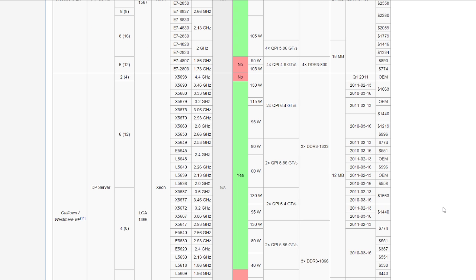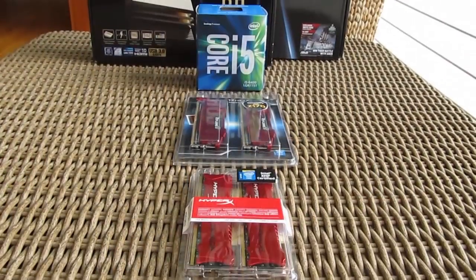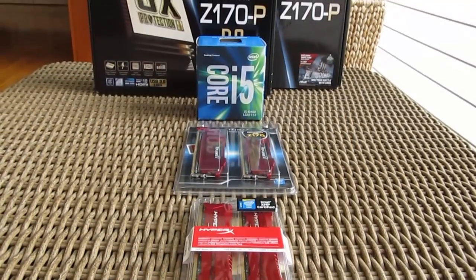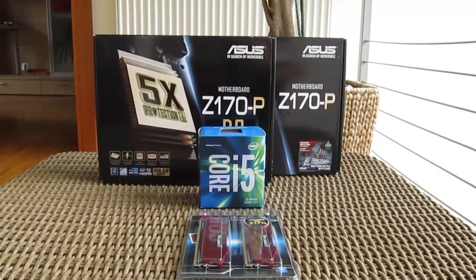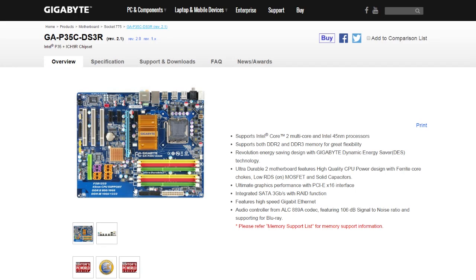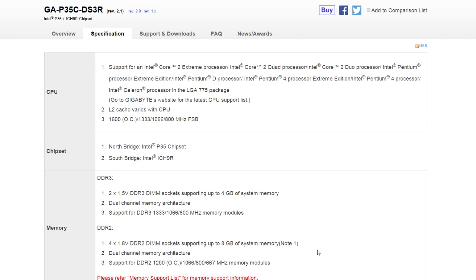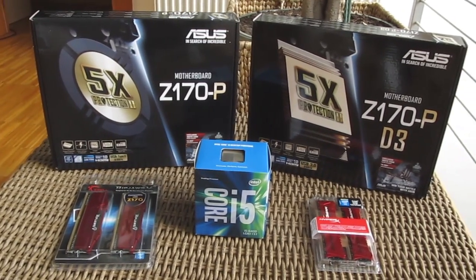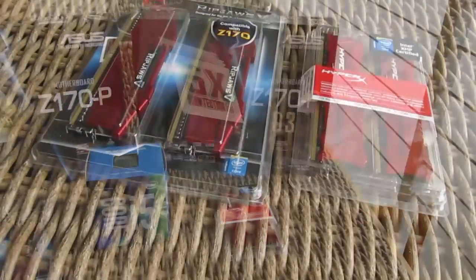As some of you may notice, certain motherboard manufacturers offered a few models with DDR3 RAM support for the Skylake platform. Just like back in the day when some LGA 775 motherboards had dual RAM support for DDR2 and DDR3, today we are again faced with the same situation, but one generation of RAM later.